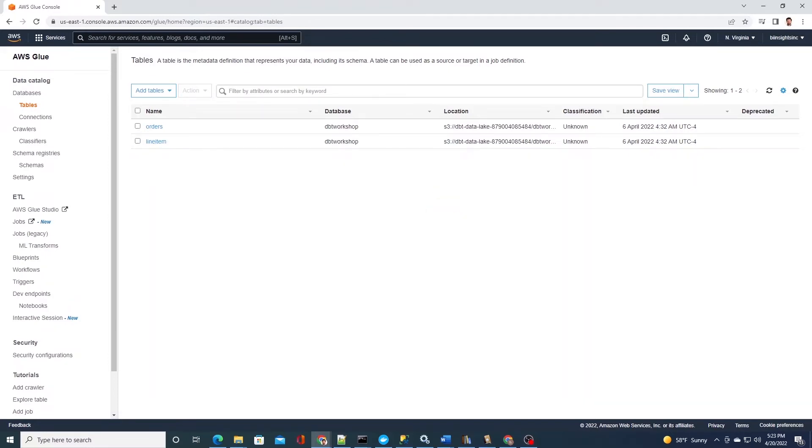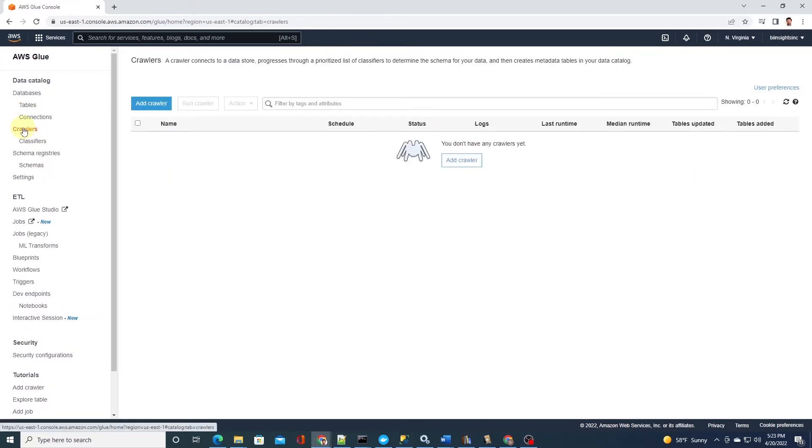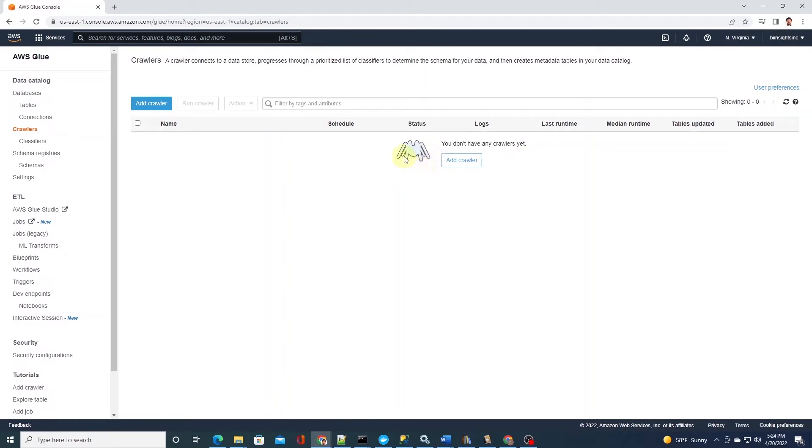We can add table manually to our database or by using a crawler. A crawler is a program that connects to a data store and using a classifier determines the schema of the data. AWS Glue provides classifier for common file types like CSV, JSON, Avro, and others. Let's use a crawler to add multiple tables in our database.